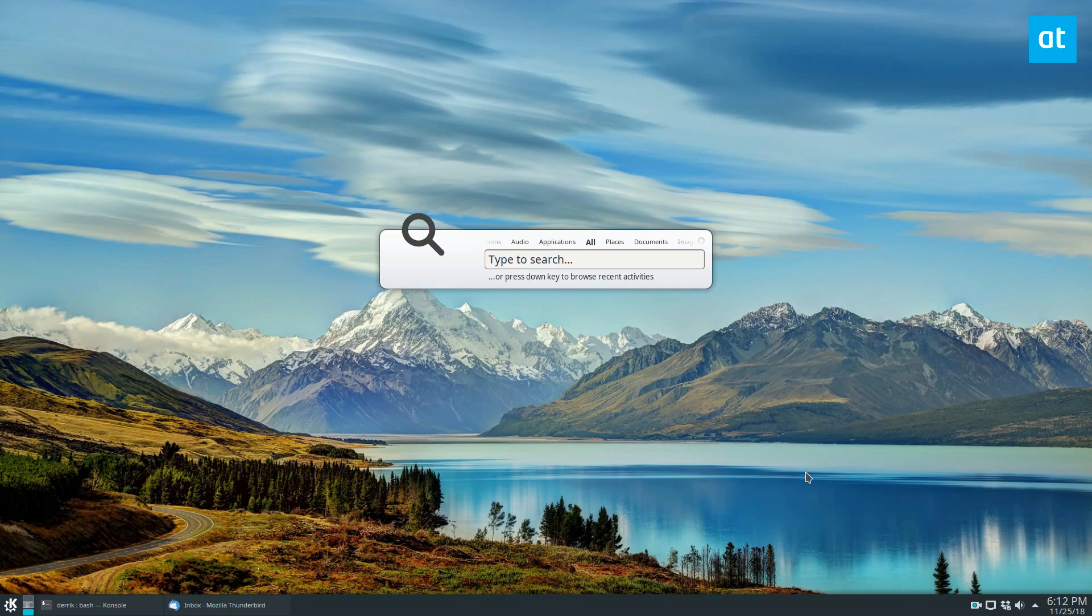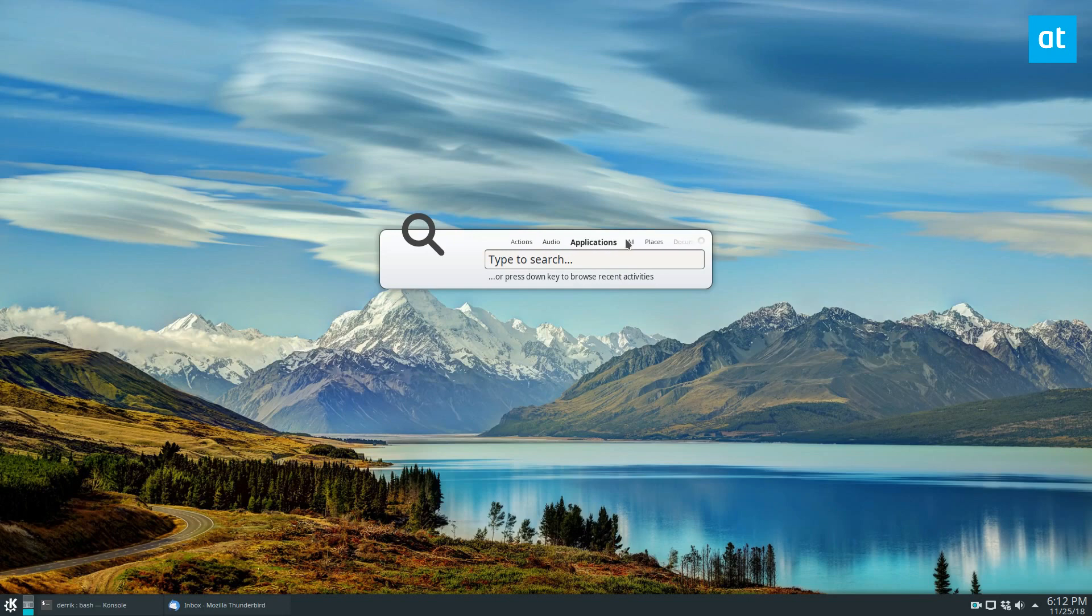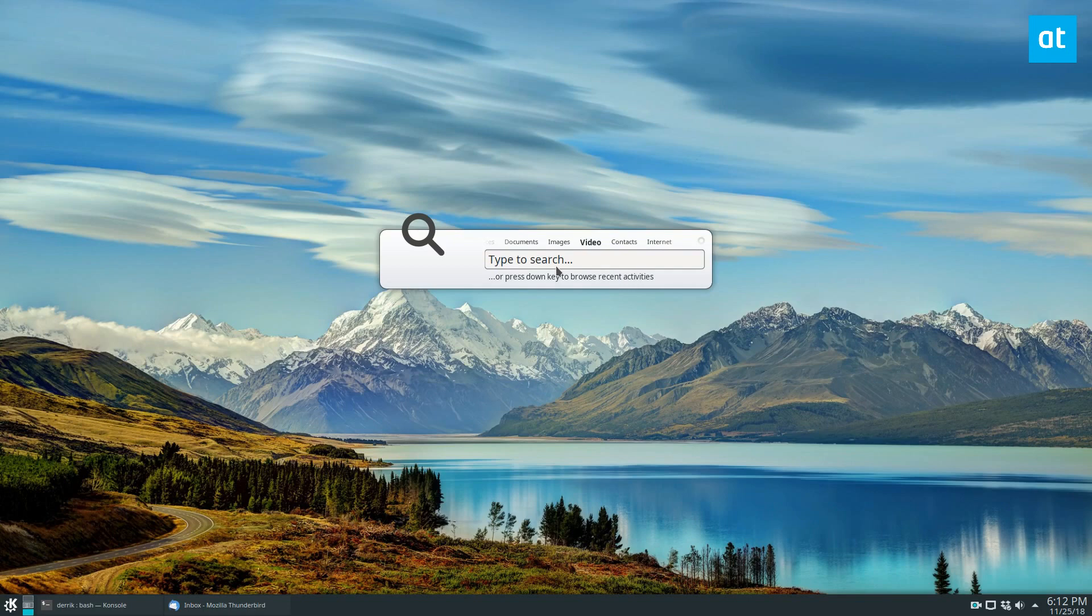There are a lot of different things you can do with Synapse. If you look through here, we have application-specific, audio-specific, and a lot of different stuff. So it's very intelligent. It can pretty much find whatever you're looking for.